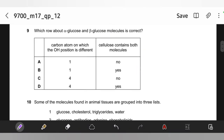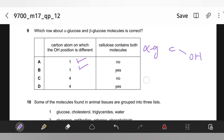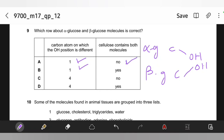Which row about alpha-glucose and beta-glucose is correct? The OH position is different on the first carbon atom. In alpha-glucose, the OH is below the plane on the first carbon, while in beta-glucose it is above the plane. Cellulose contains both molecules — that's wrong, because cellulose is composed only of beta-glucose, not alpha-glucose.